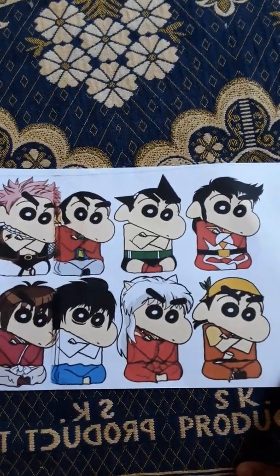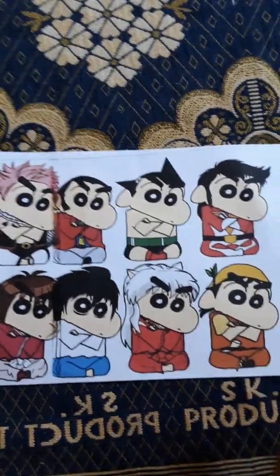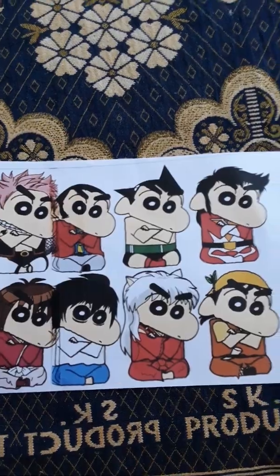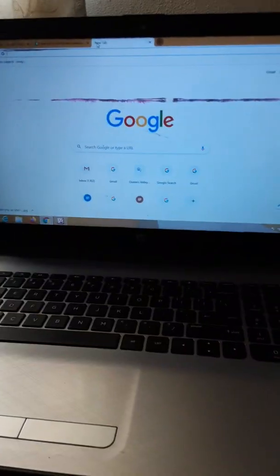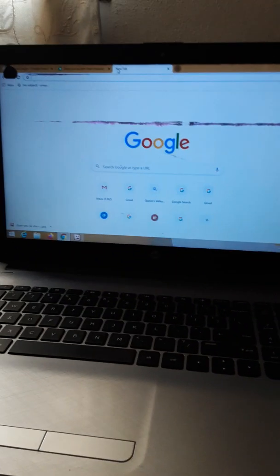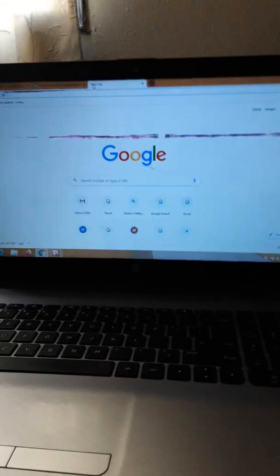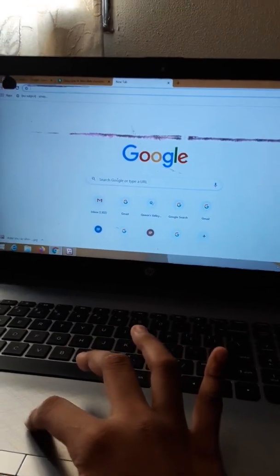Hey guys, welcome back to my channel. Today I'll tell you how to print pictures from Google, so let's get started. Here I opened Google and now I'll tell you how to print from it.